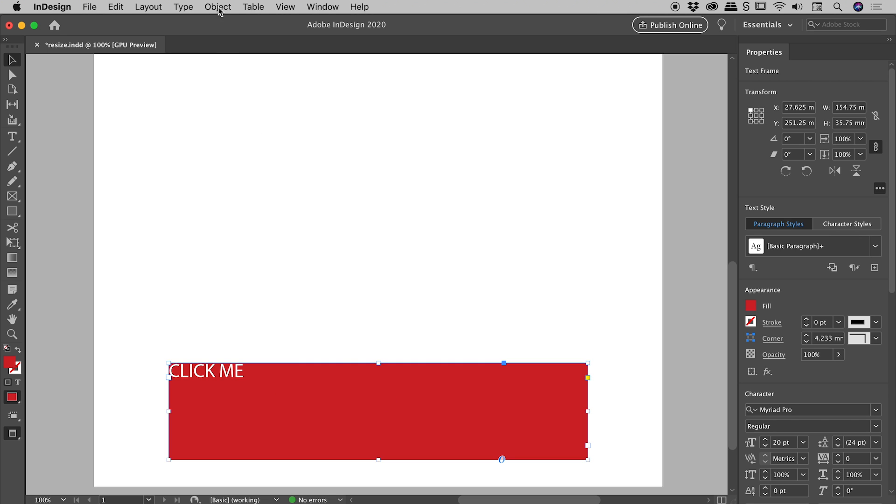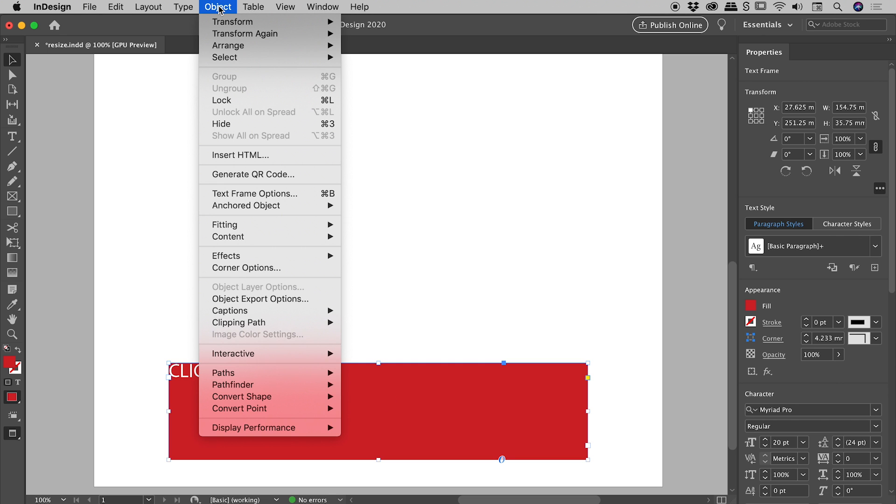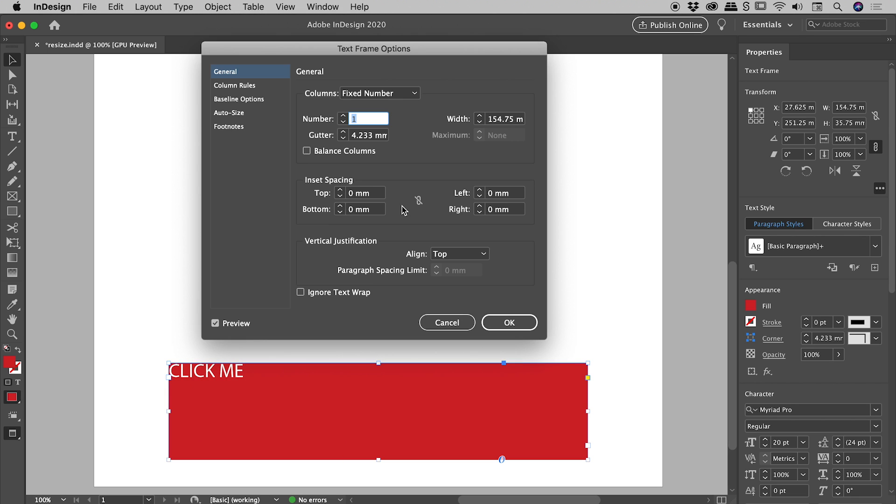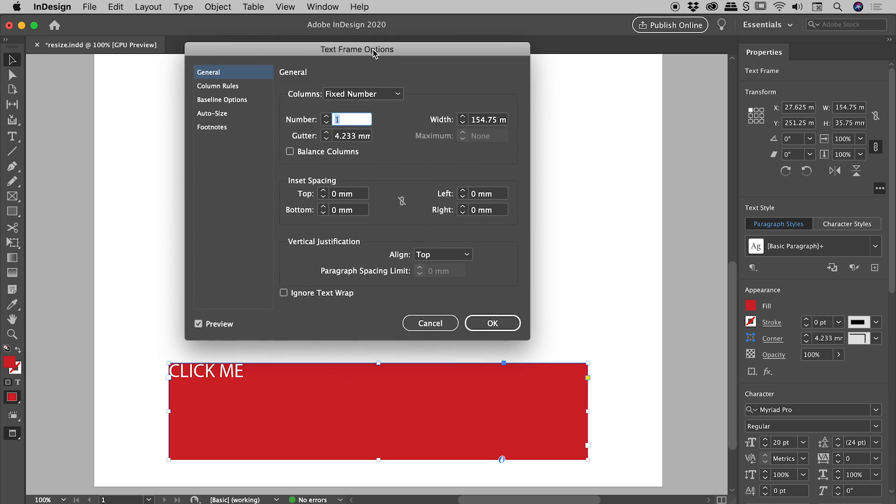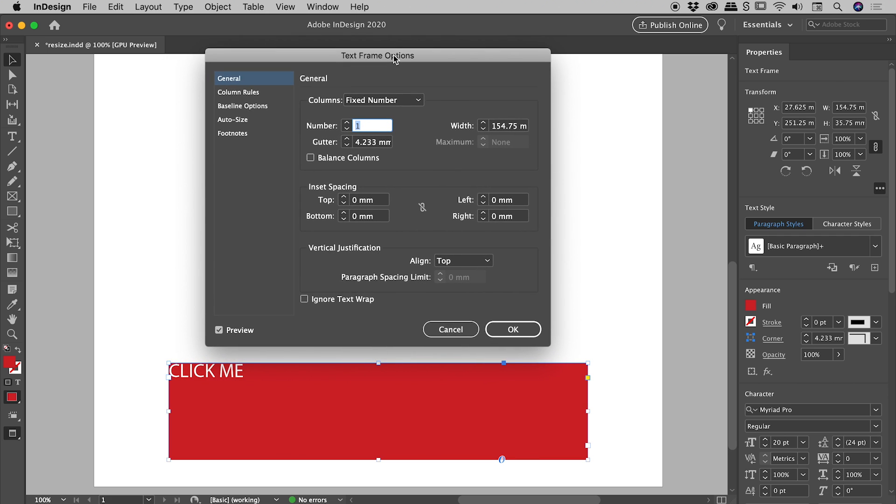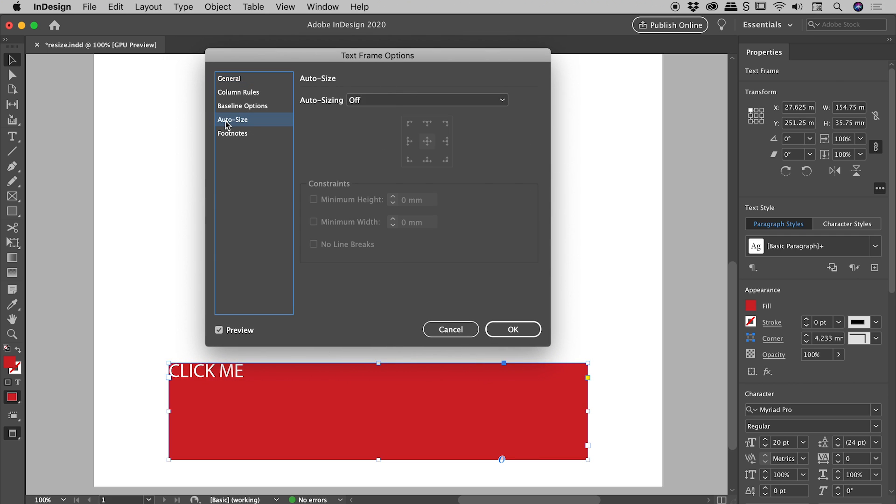So we've got that selected. Go up to Object, and we're looking for Text Frame Options. Also notice the keyboard shortcut there. It's Command or Control B. So here's our Text Frame Options dialog box, and let's jump straight down to the Auto Size option just here.